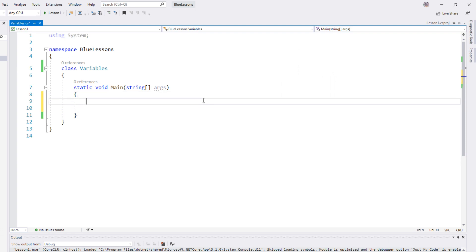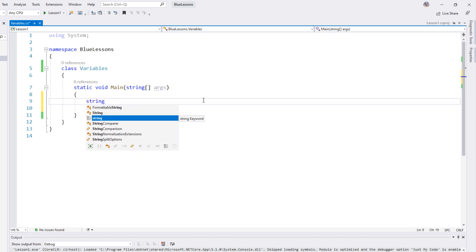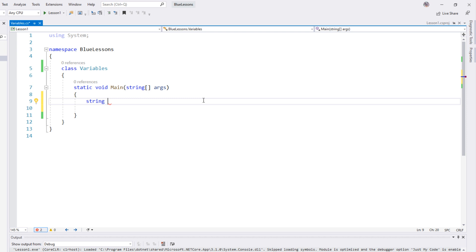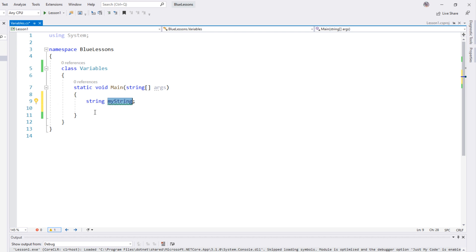The first data type that we're going to learn about is a string. The way that you declare it is first you're going to type the word string — the name of our data type — and then the name of the variable that holds that value. We're going to call it myString, and you use a semicolon to end a statement in C#. A string can hold values that are like words or sentences, characters, things like that. So we made our variable which we named myString and it holds this data type string, but it has no value in it yet.